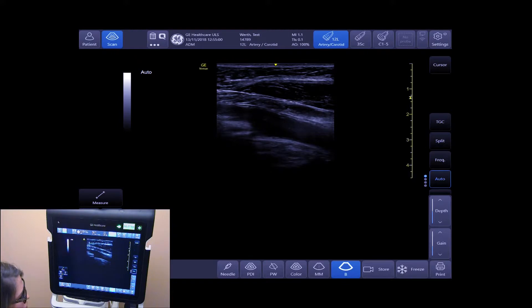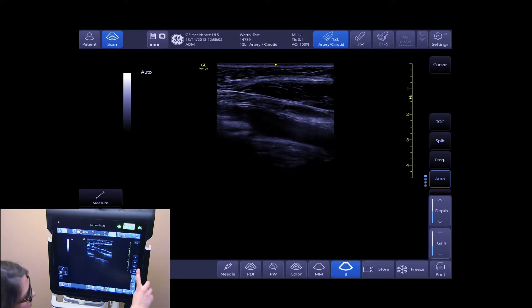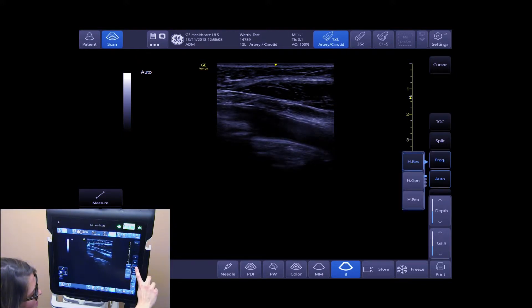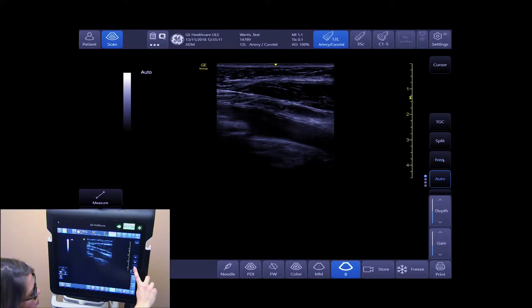To adjust your frequency, tap on frequency on the right-hand side of your touch screen. This will give you the options of H-Res, Gen, and Penetration.